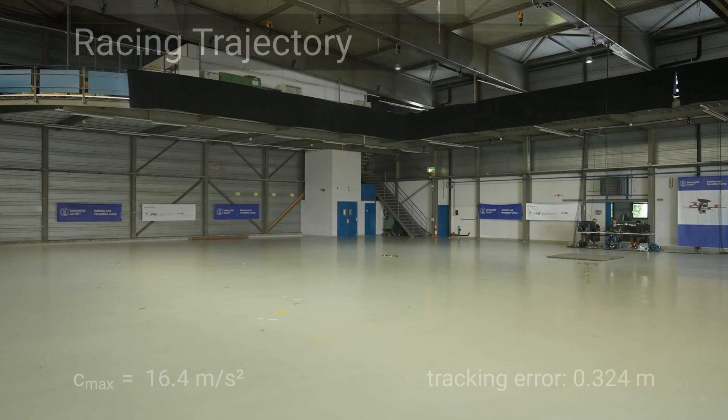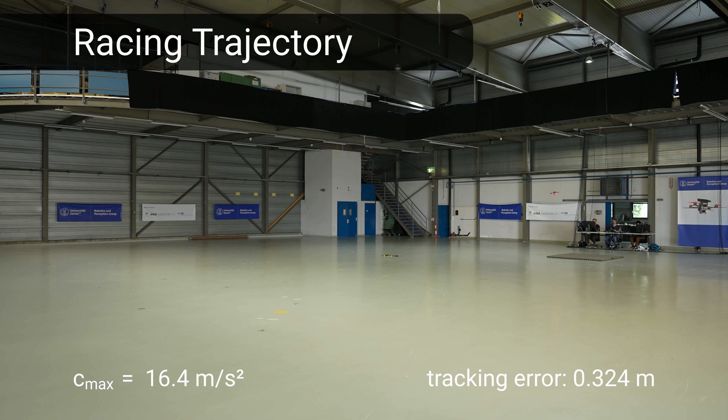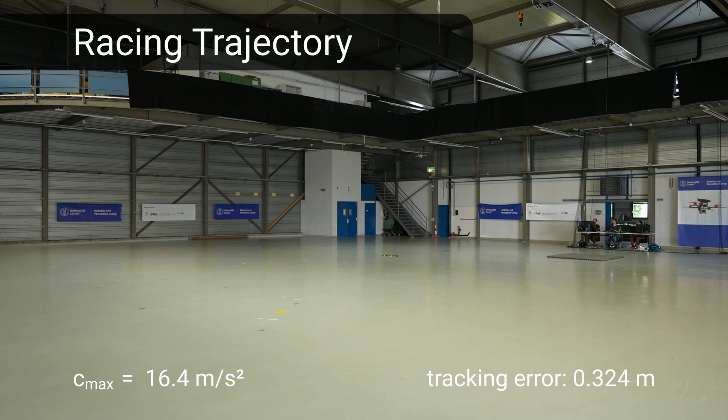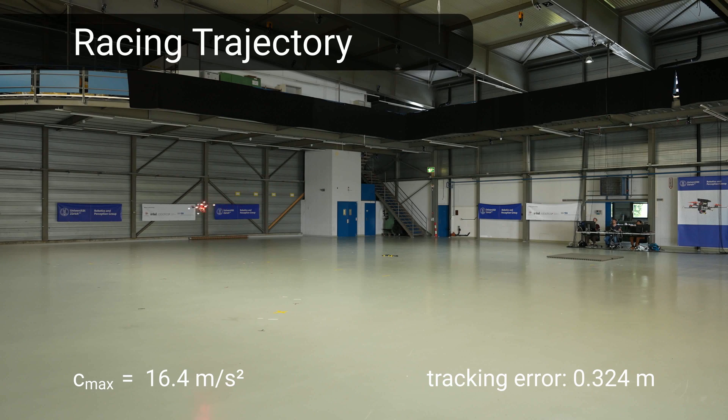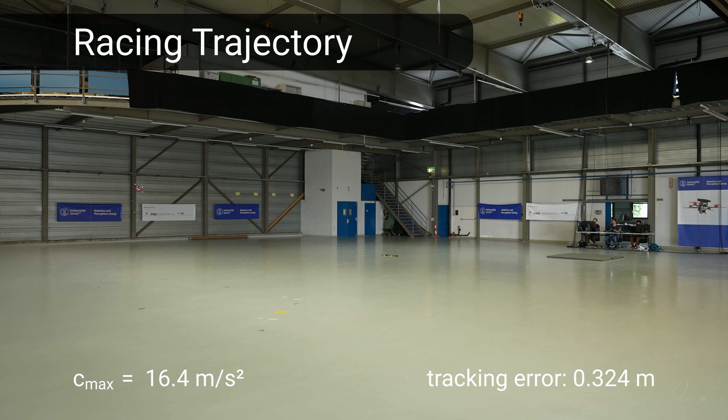We show how the quad tracks a trajectory that imitates drone racing. This trajectory features a combination of high-speed sequences with complex turns such as a split-S maneuver.